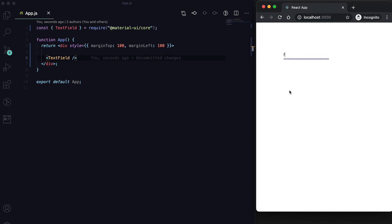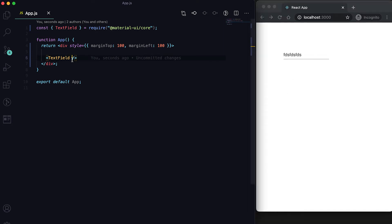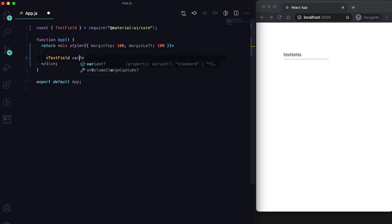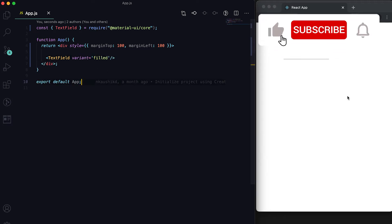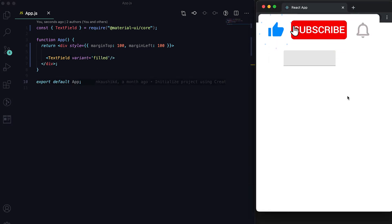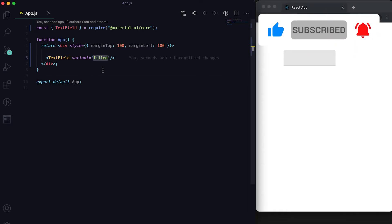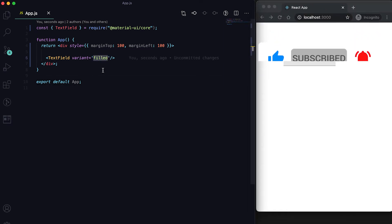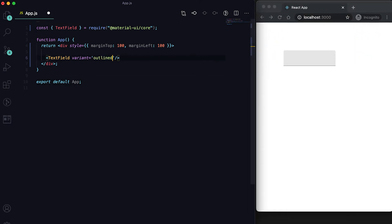You can see this is the basic TextField component. We have different types of variants — one variant is called filled, and another variant is called outlined.